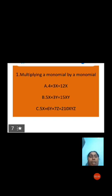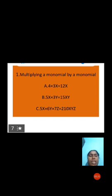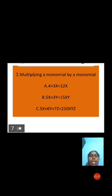We know that 4x × 3x = 12x. Now observe the following products. First: 5x × 3y. Here 5 and 3 are constants and x and y are different variables. First multiply the constants: 5 × 3 = 15. Then x × y = xy. Therefore, 5x × 3y = 15xy.